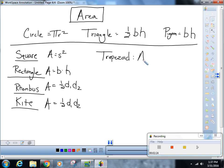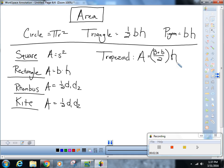Then you've got a trapezoid. The area is the average base — so big base plus little base divided by two — times the height. This is the same as one-half times (base plus base) times the height, so don't sweat it. Average base times the height.